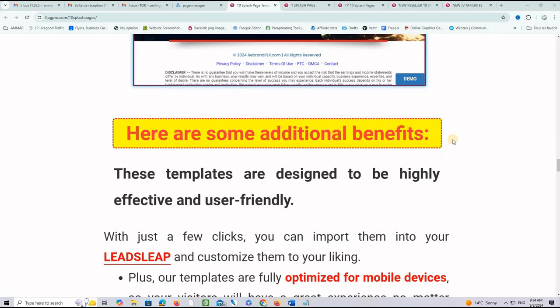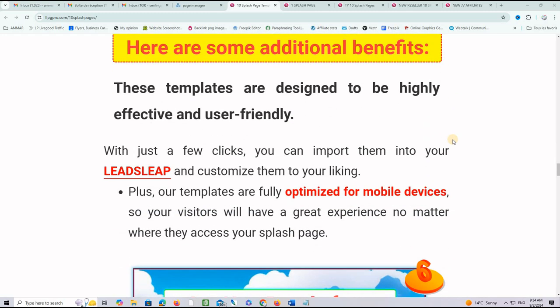Let me tell you about additional benefits. These templates are designed to be highly effective and user-friendly. With just a few clicks, you can import them into your LeadsLeap account and customize them to your liking. Plus, these templates are fully optimized for mobile devices so your visitors will have a great experience no matter where they access your splash page.